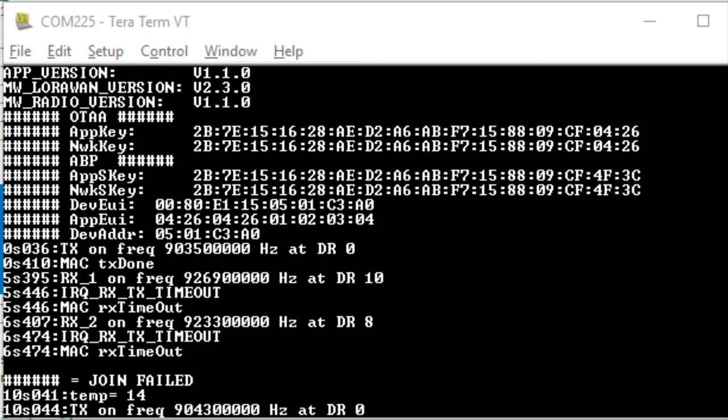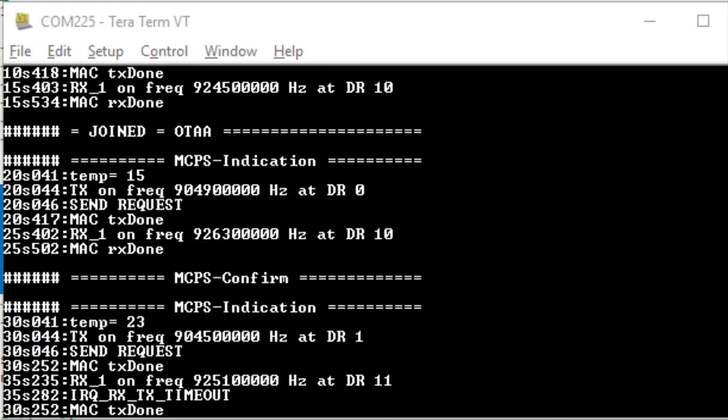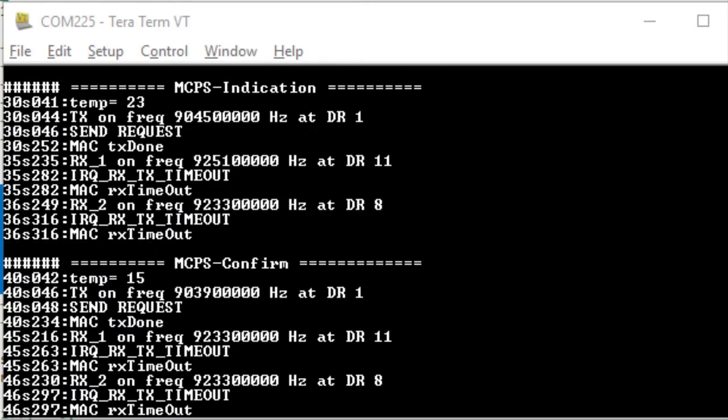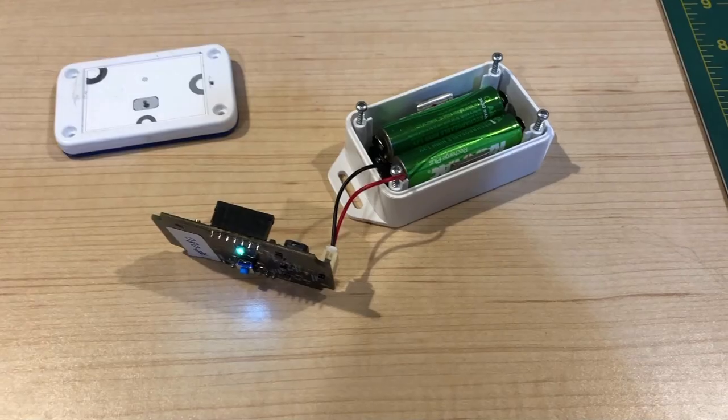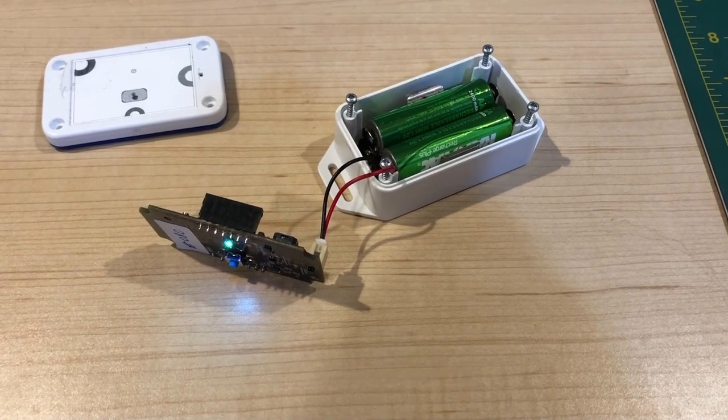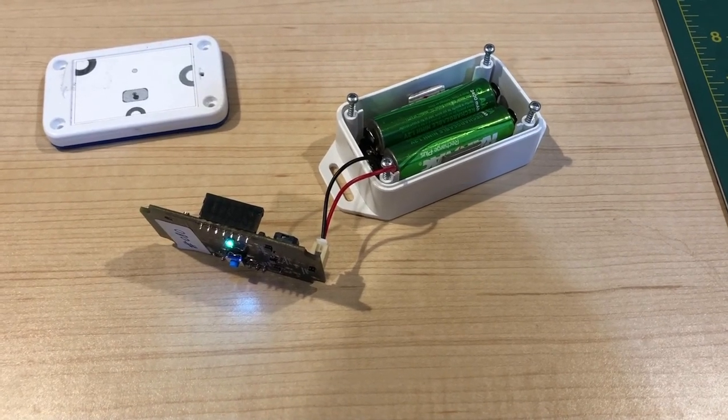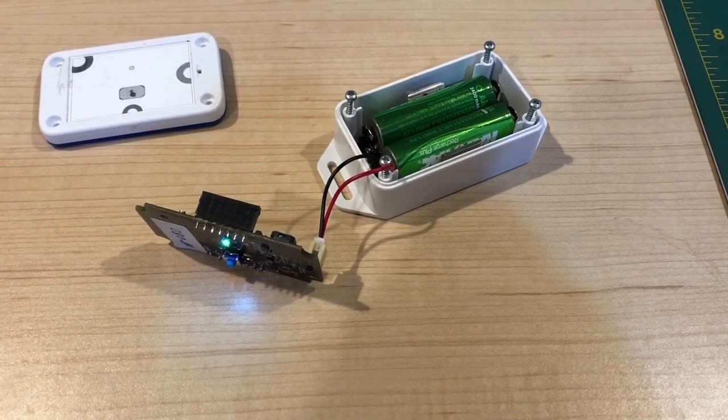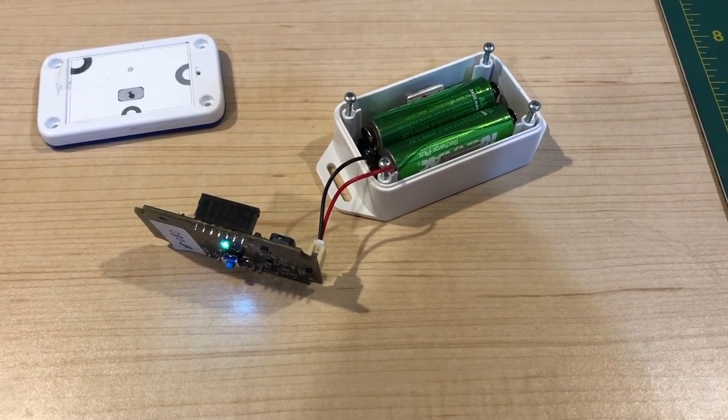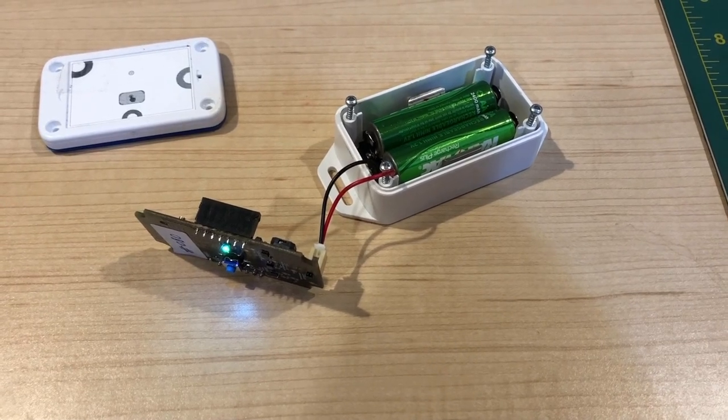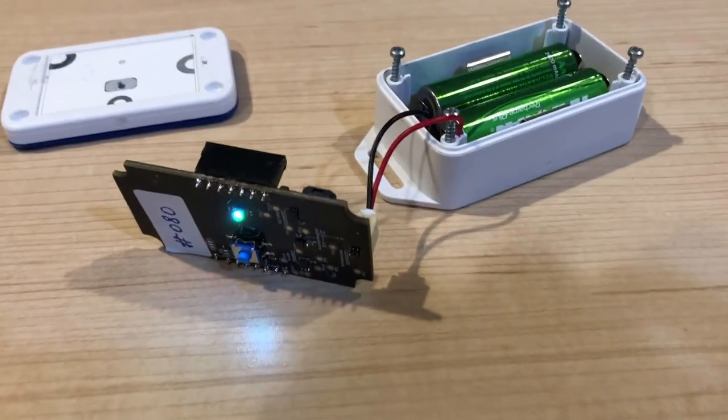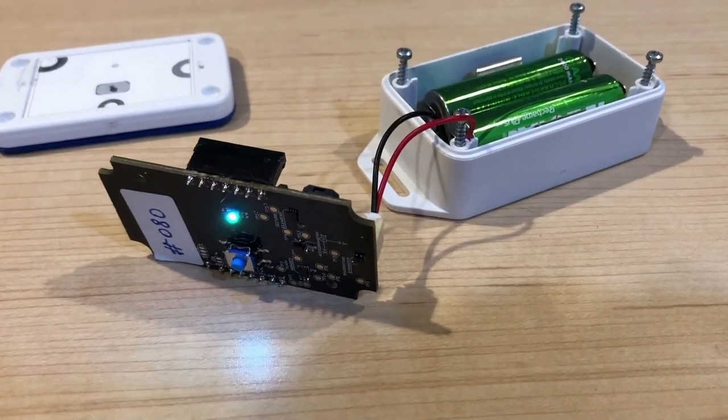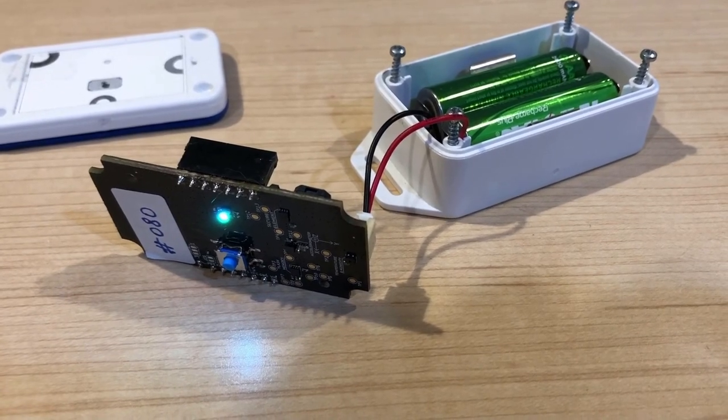Now at this point, you should have all the bits to get your generic node sensor edition connected, programmed, commissioned, and sending data. Every 10 seconds, you'll see the RGB LED turn a beautiful shade of purple, transporting your LoRaWAN packet up to the Things Stack V3 network server.